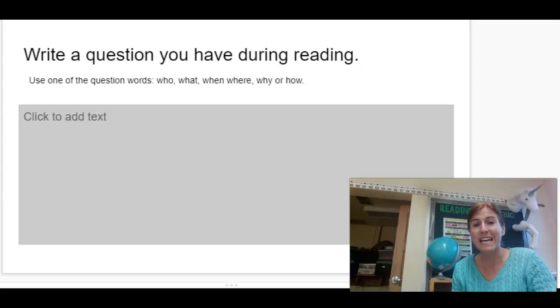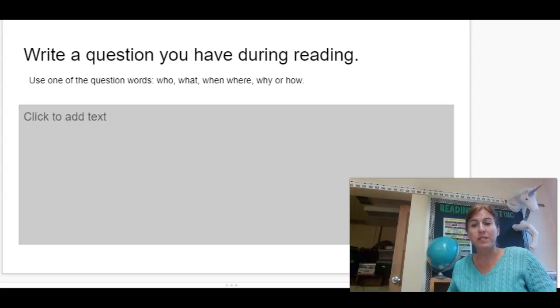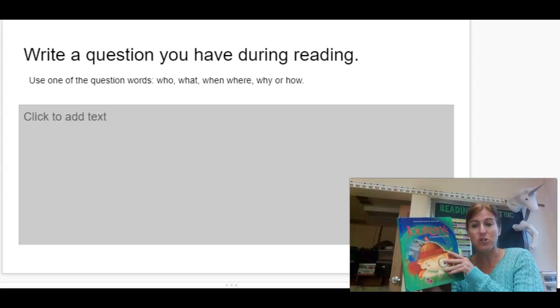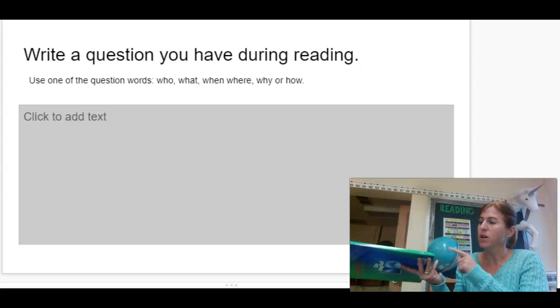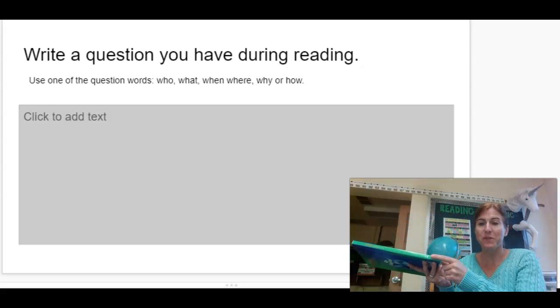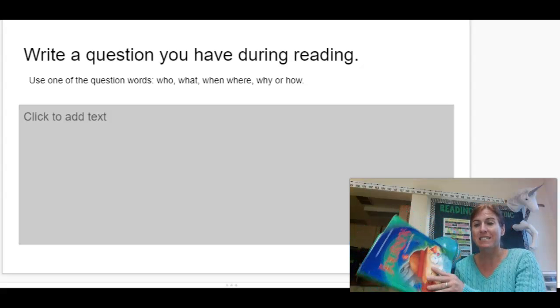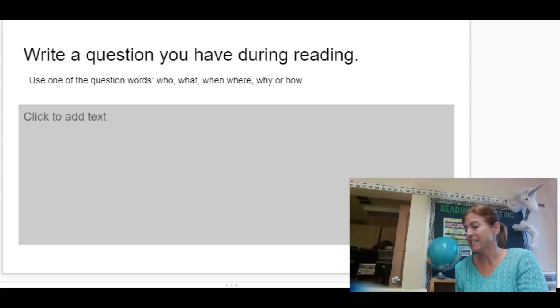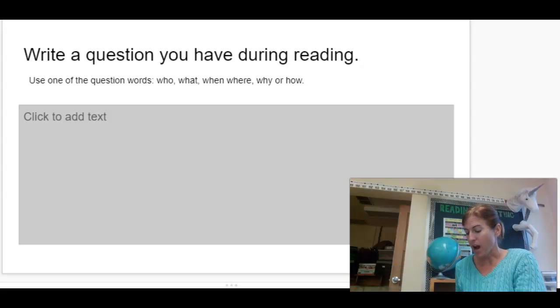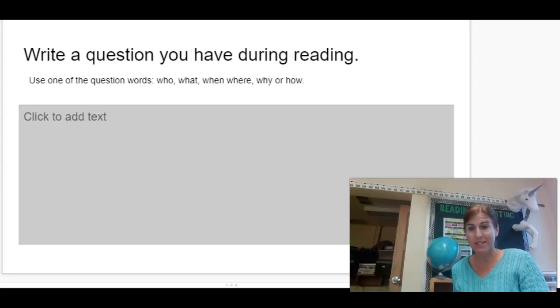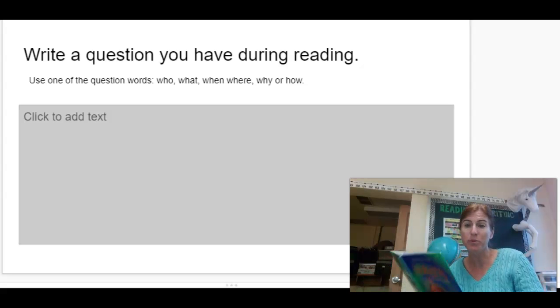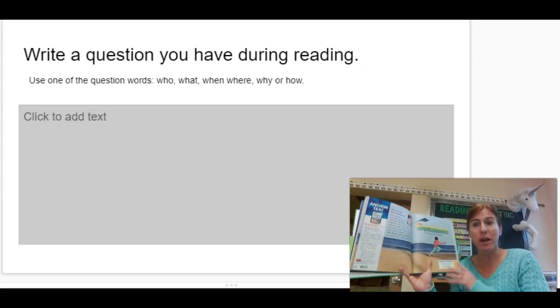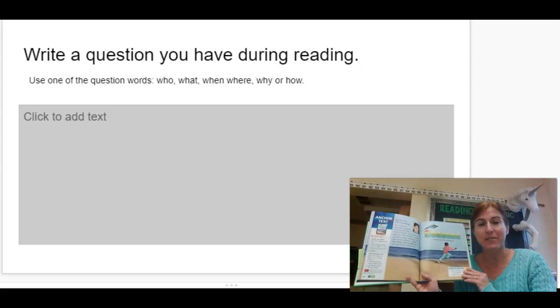So for today's activity, you are using the text from our Journeys book 1.3. It is called Seasons, and it starts on page 81. I want you to make sure you get the book out, because that's going to help you answer the question and do what I want for this activity.